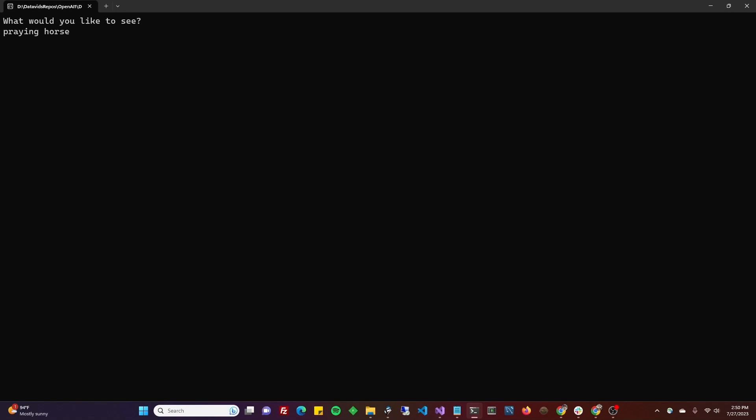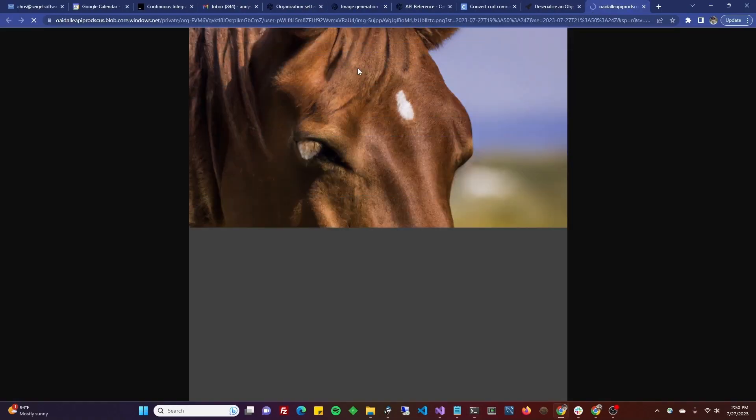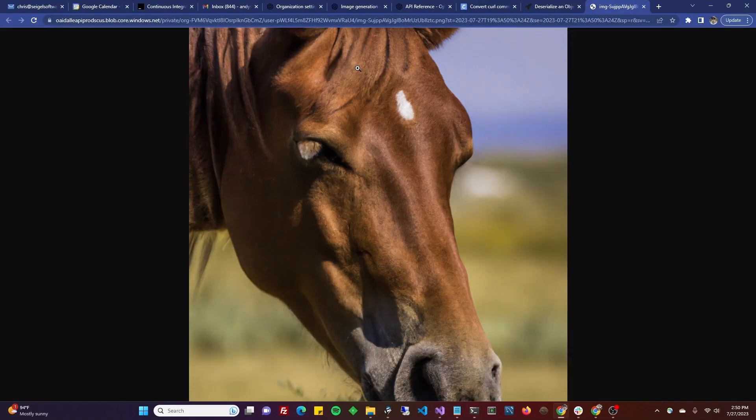And I don't know how long it normally takes, but it seems to me like it takes about 20 seconds. Could be my connection speed to the internet or something else. And I guess that's a praying horse.